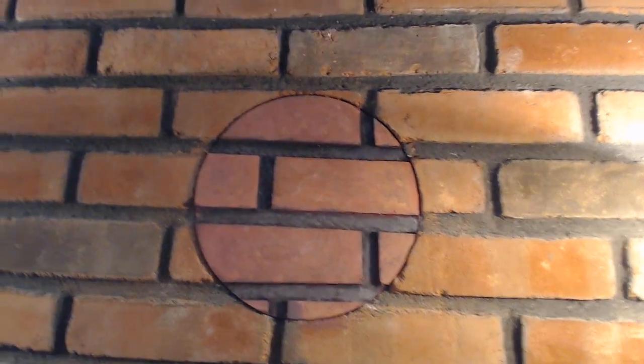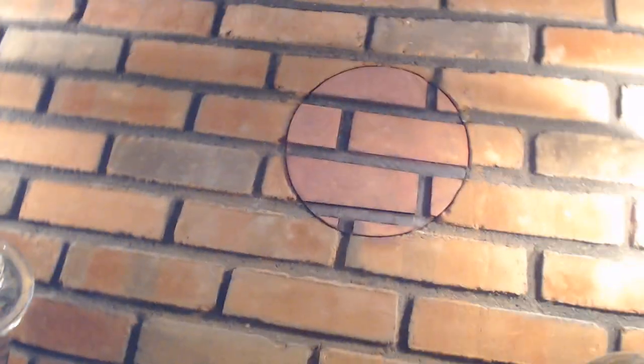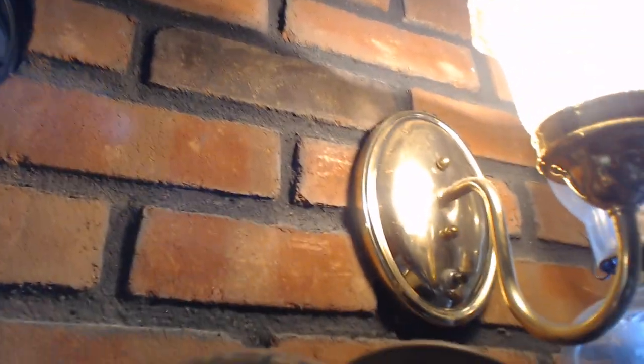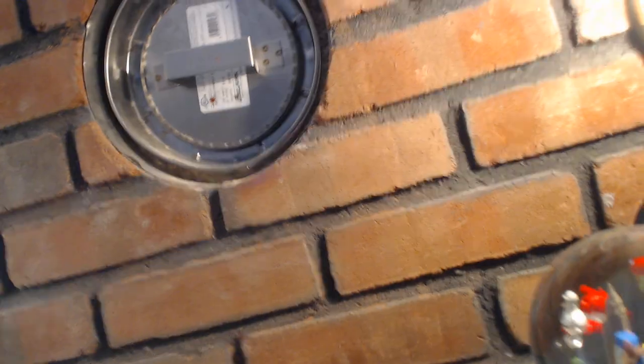All right, hang on for a second. Well, folks, here's actually the fireplace insert.